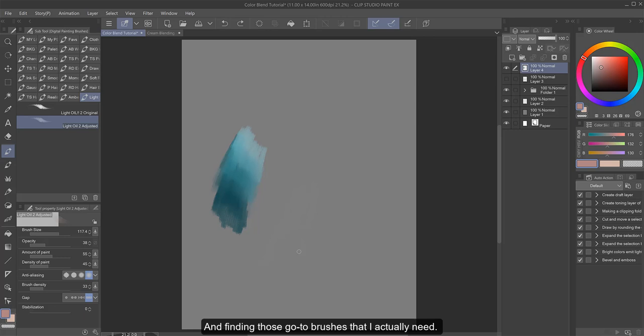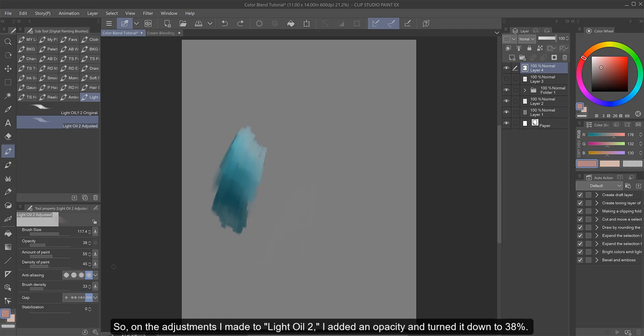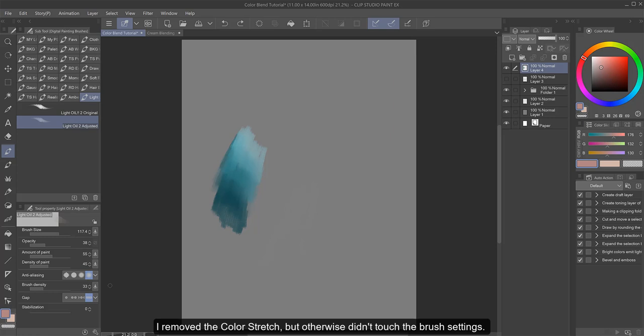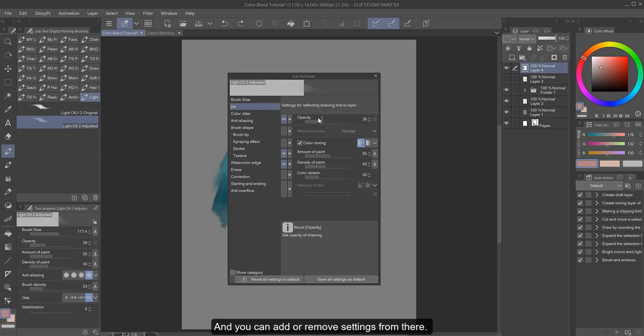So on the adjustments I made to Light Oil 2, I added an opacity and turned it down to 38%. I removed the color stretch, but otherwise didn't touch the brush settings. And all of these settings can be altered how you like by clicking on the wrench in the bottom corner of the brush settings window.